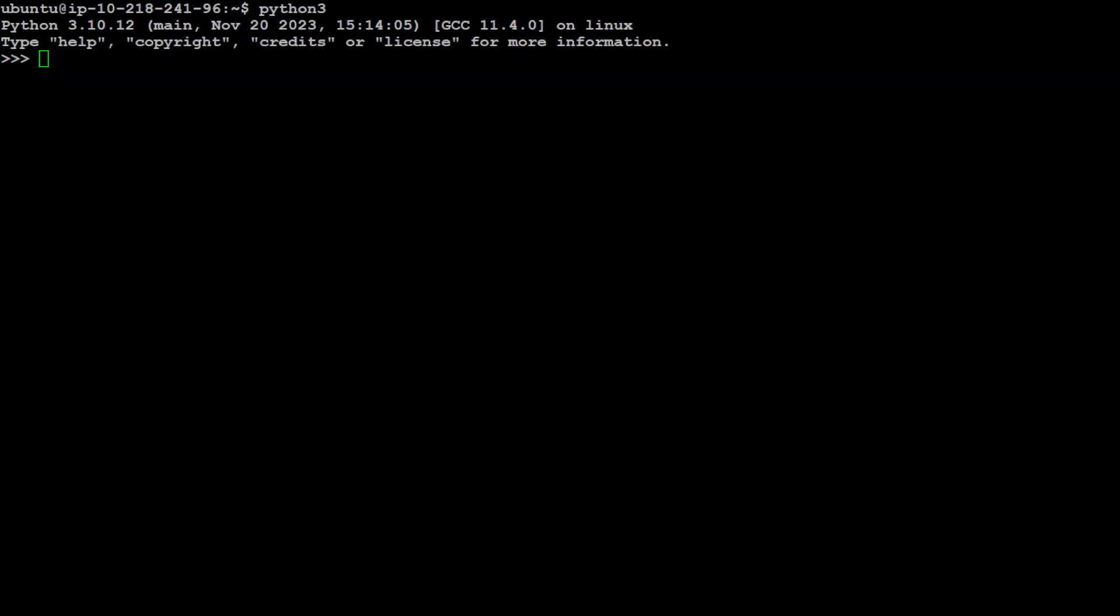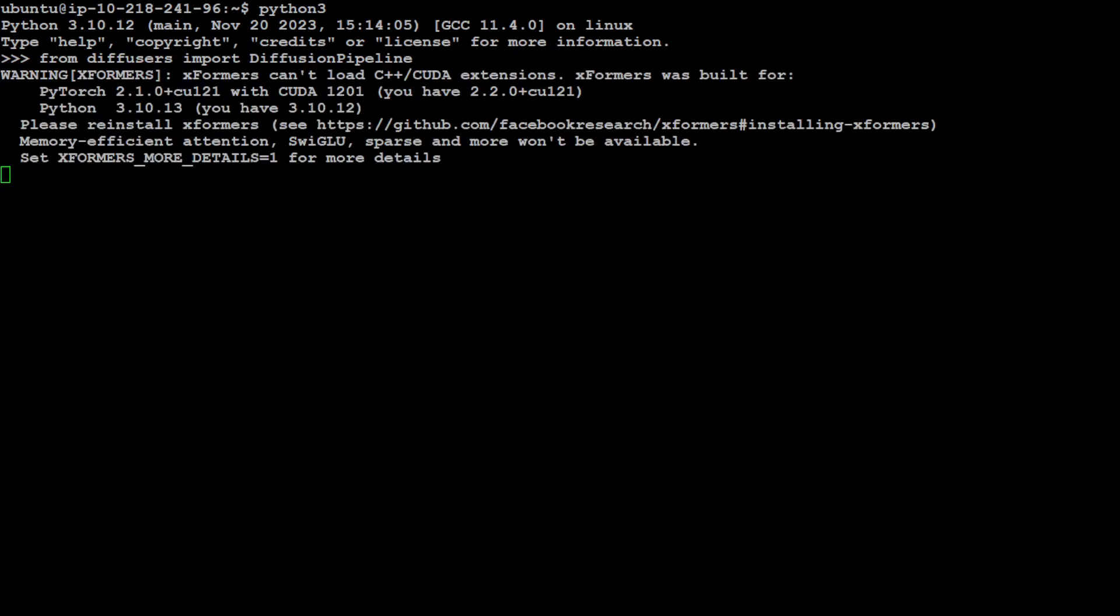Now let me import the things we've installed. I'm importing the diffusion pipeline. It says that it was built for Python 3.10.13, so it seems my Python version is not good enough. Let me upgrade my Python version. That won't work with this Python version, so I need to upgrade quickly.